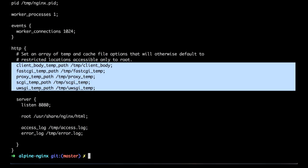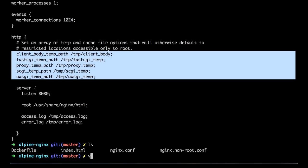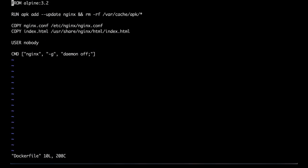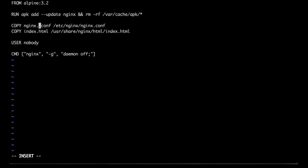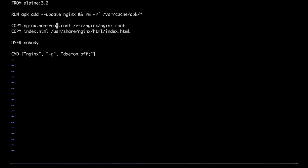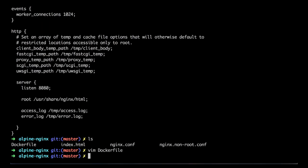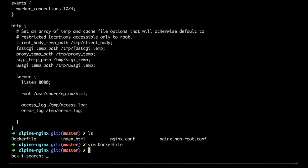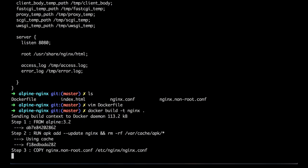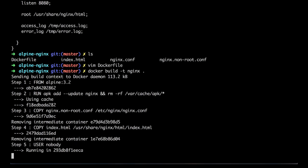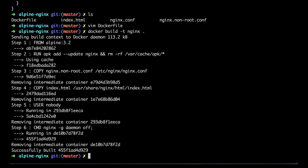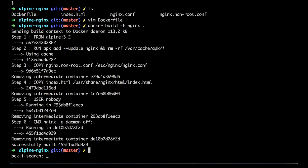Okay, so if we edit our Dockerfile to, instead of using nginx.conf, use nginx-non-root.conf, and we rebuild it, we should be able to see that this container is no longer running as root. And Nginx should, in fact, be running as nobody. Let's try it out.